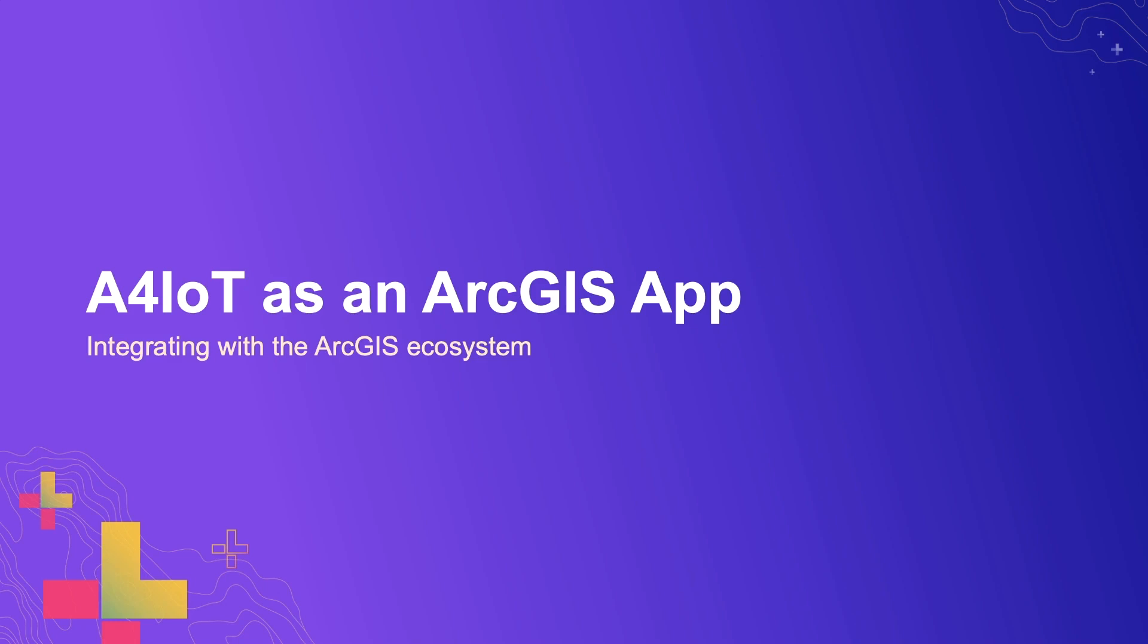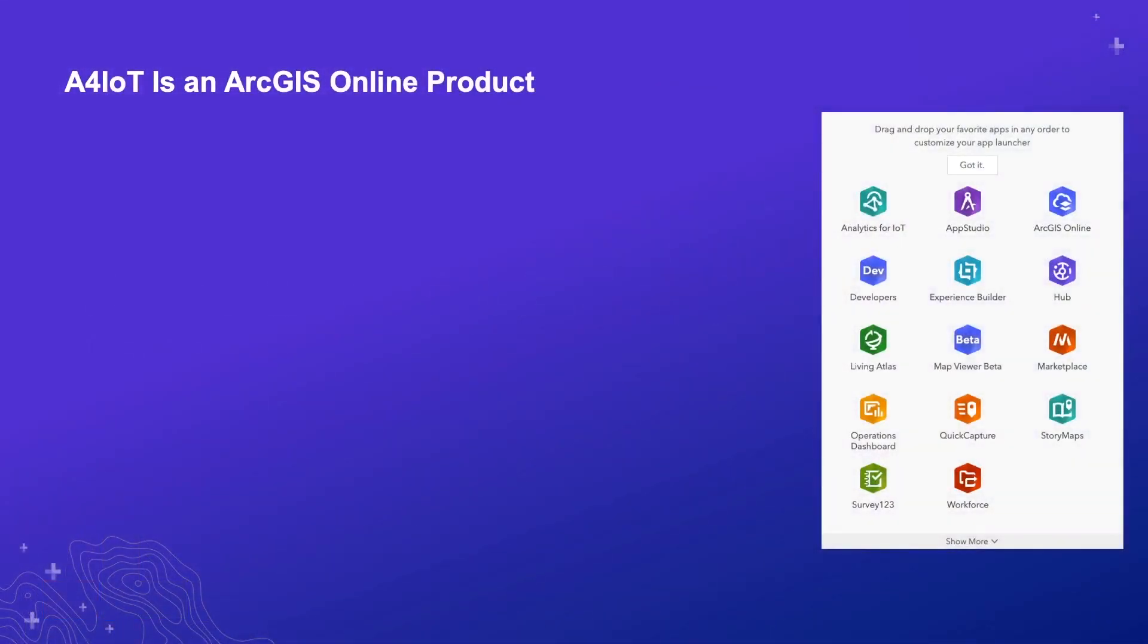Analytics for IoT is an ArcGIS product. Specifically, it's one hosted on ArcGIS Online. On the right, you can see Analytics for IoT and the App Launcher alongside all the other applications your organization already uses. However, being an ArcGIS product has a couple of implications we had to consider as part of this effort. The first is brand identity. Users should know that they're using an ArcGIS product. As Cody already discussed, we utilize Calcite React to remove a lot of the obstacles to achieve that.